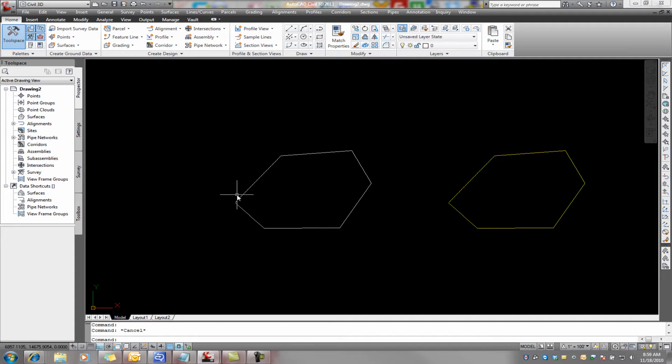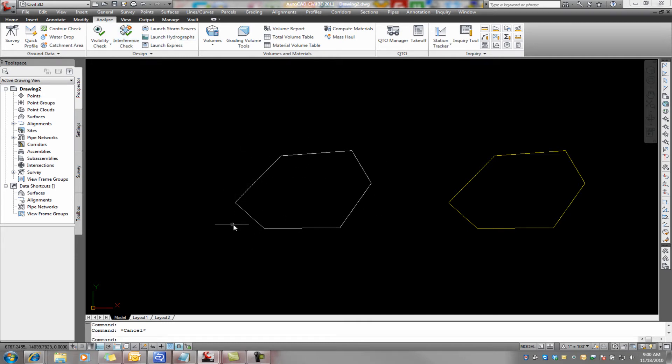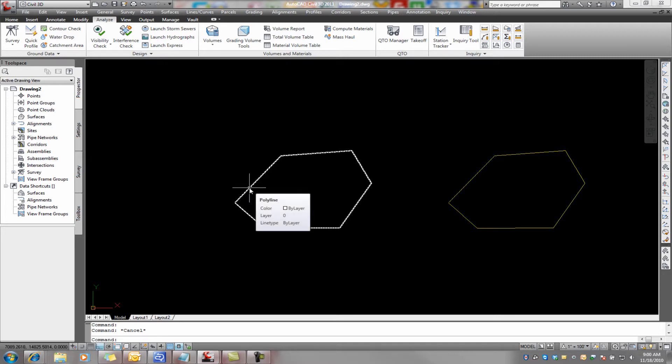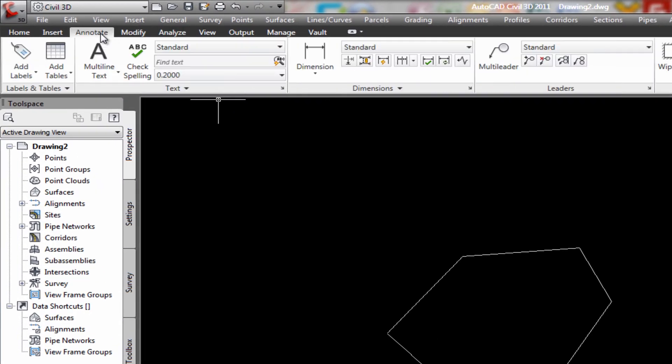So we've got it. The next thing that we need to do is we need to annotate these lines. So that way we get our bearings and distances on there.